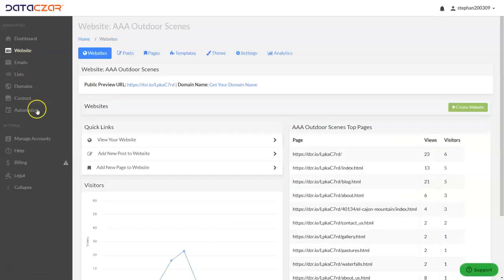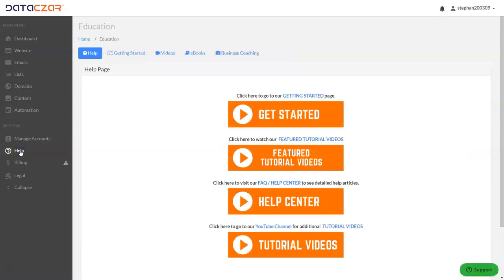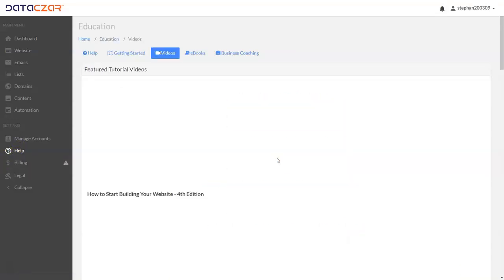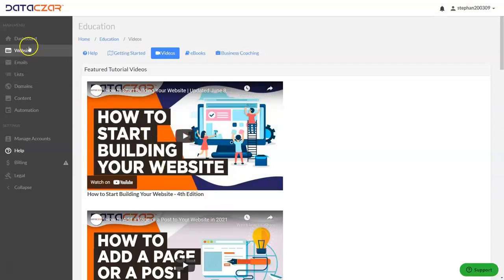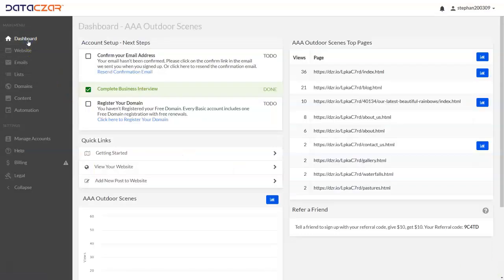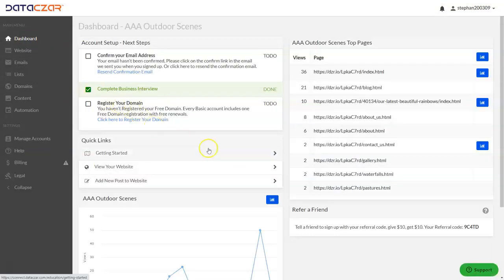We also have a Help button here if you need any help. A good place to go is the Featured Tutorial Videos. It's recommended to watch the first featured tutorial video: 'How to Start Building Your Website' — currently that's going to be our fourth edition. Let's go back to Dashboard. And that's it — that's how to use page templates with Datazar Connect.